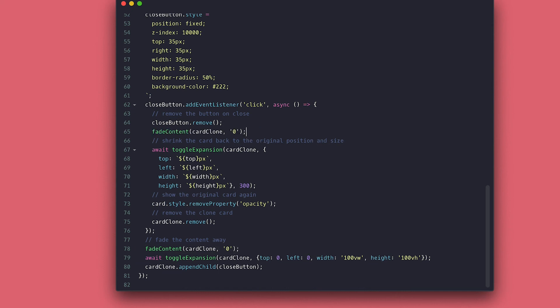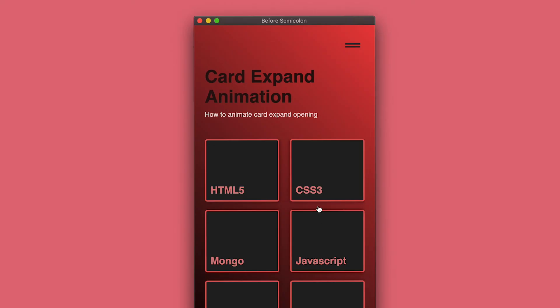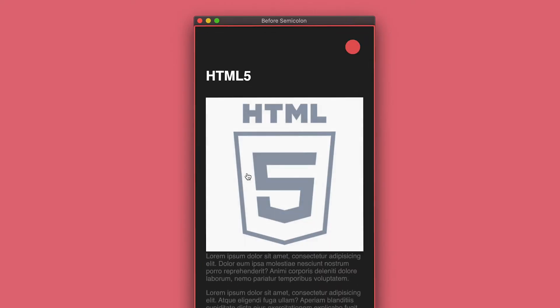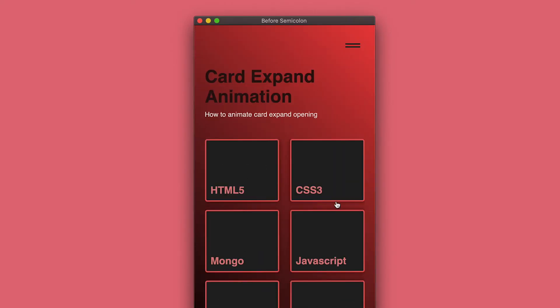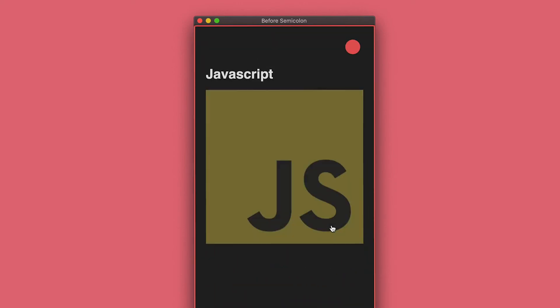There you have it, the foundation for the simple animation. To see my example, please check the link below for the source code of this video. Once again, thanks for watching. Catch you on the next one. Bye-bye.